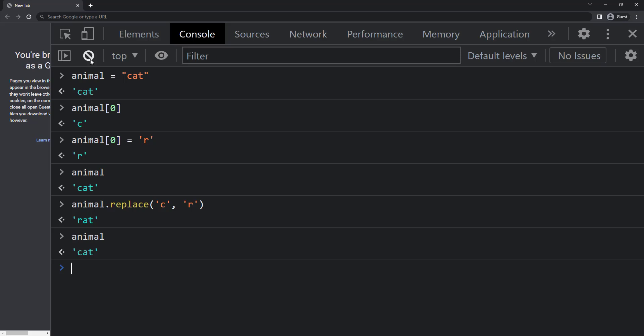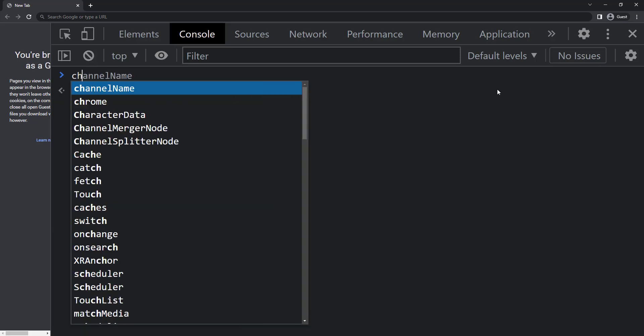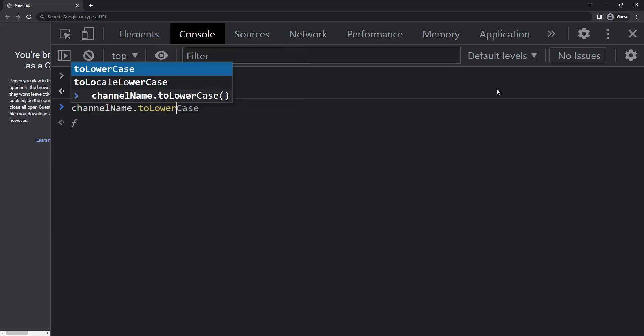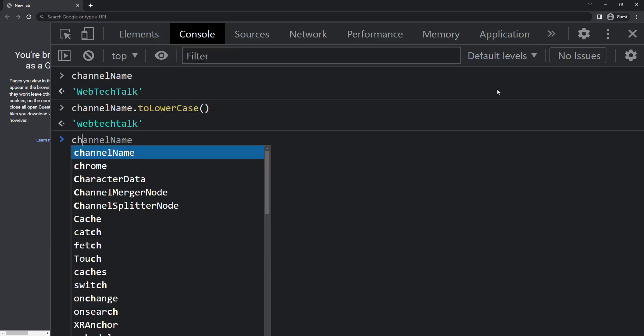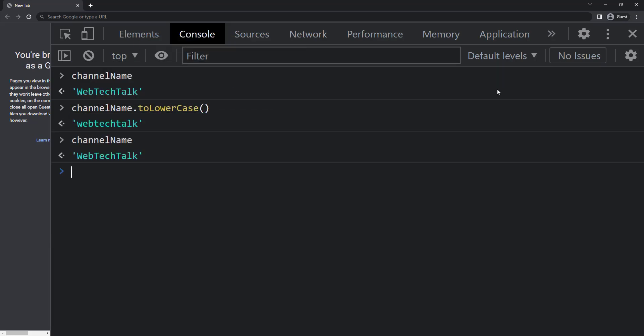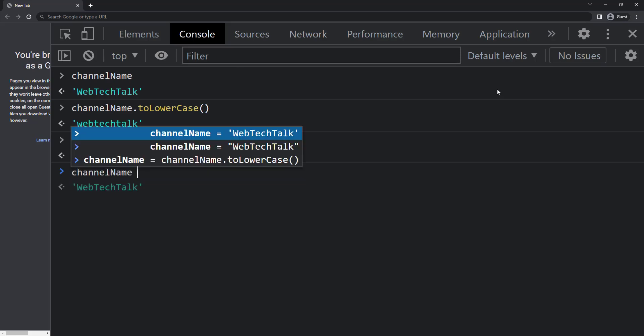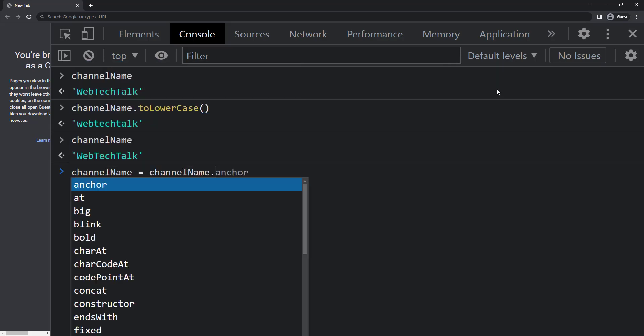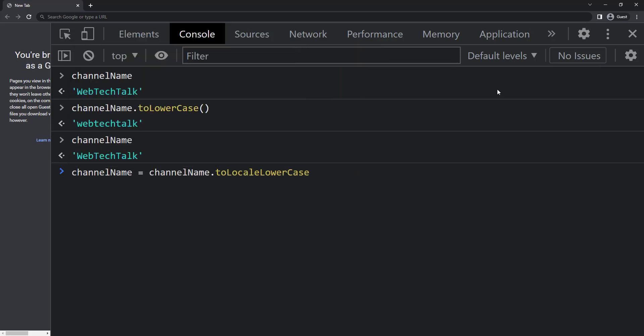So if we are applying any function it won't change the actual string. For example using toLowerCase I can convert the string to lowercase, but the original string is not changed. So to change the original string we need to do it like original string equal to original string dot function.